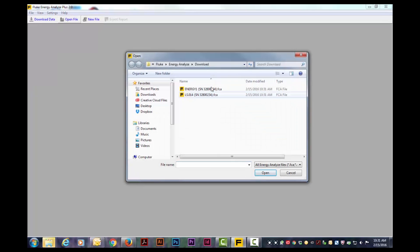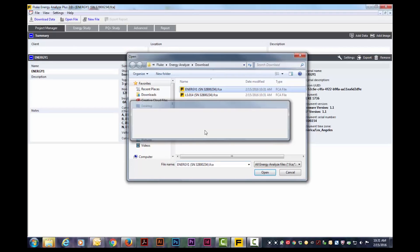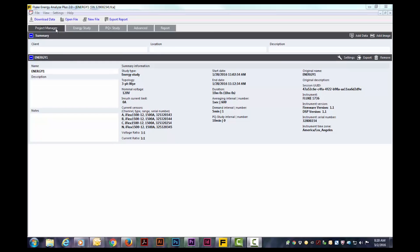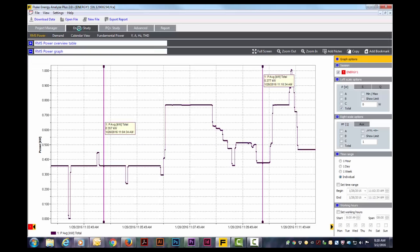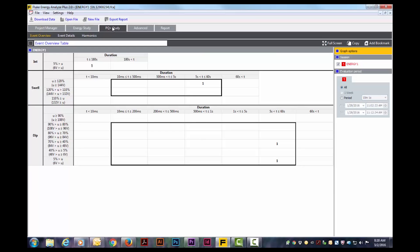I will now select open file and energy one from the drop-down. Opening our energy one study, we can review the summary information. The energy study tab displays the results in a graphical form. The PQ study shows you the swells, interrupts, and dips that occurred, including their duration.